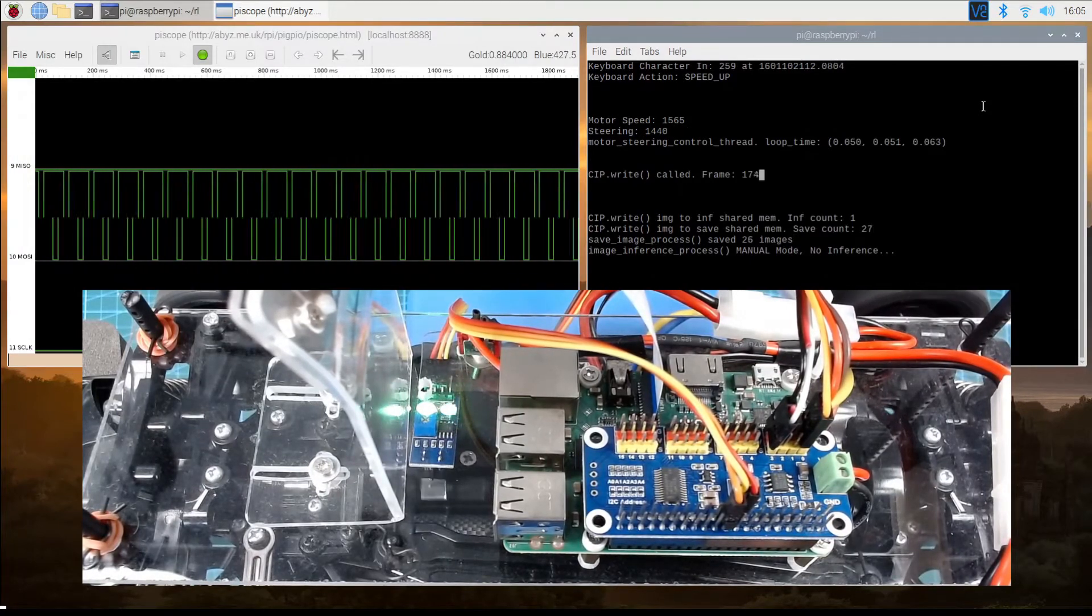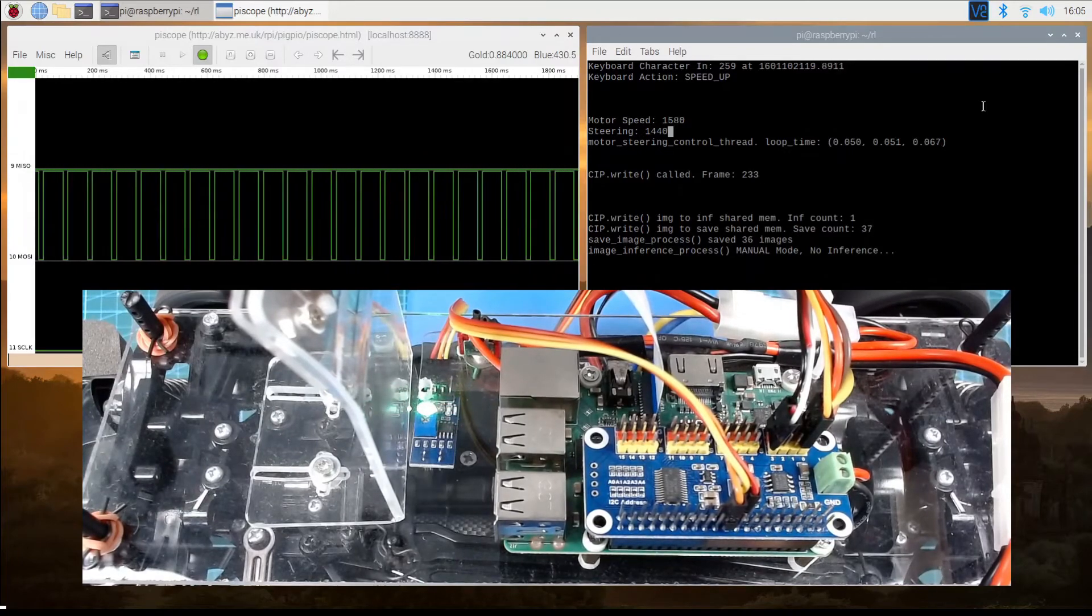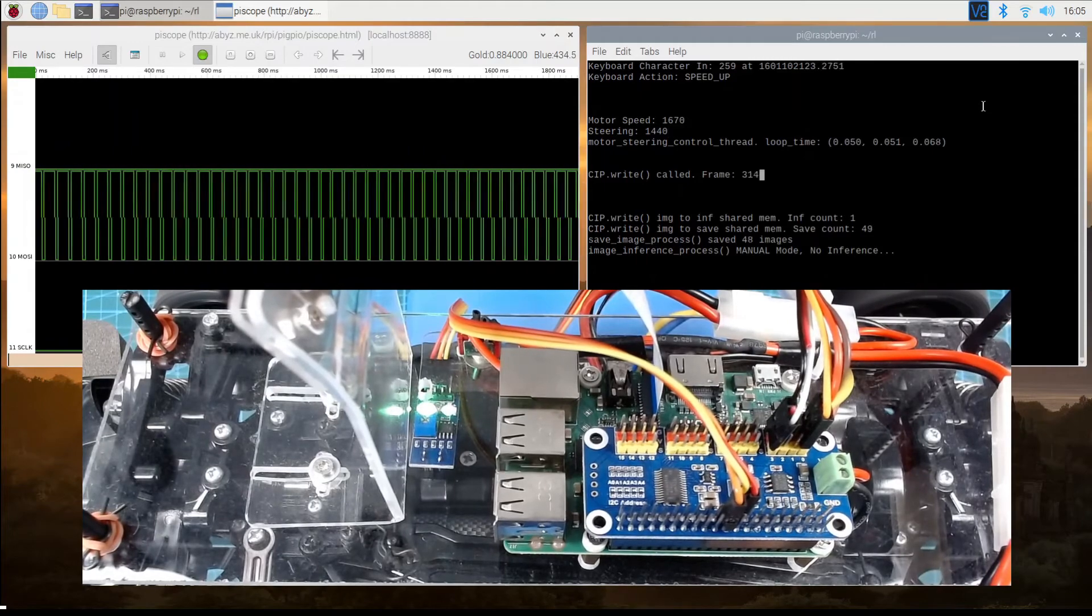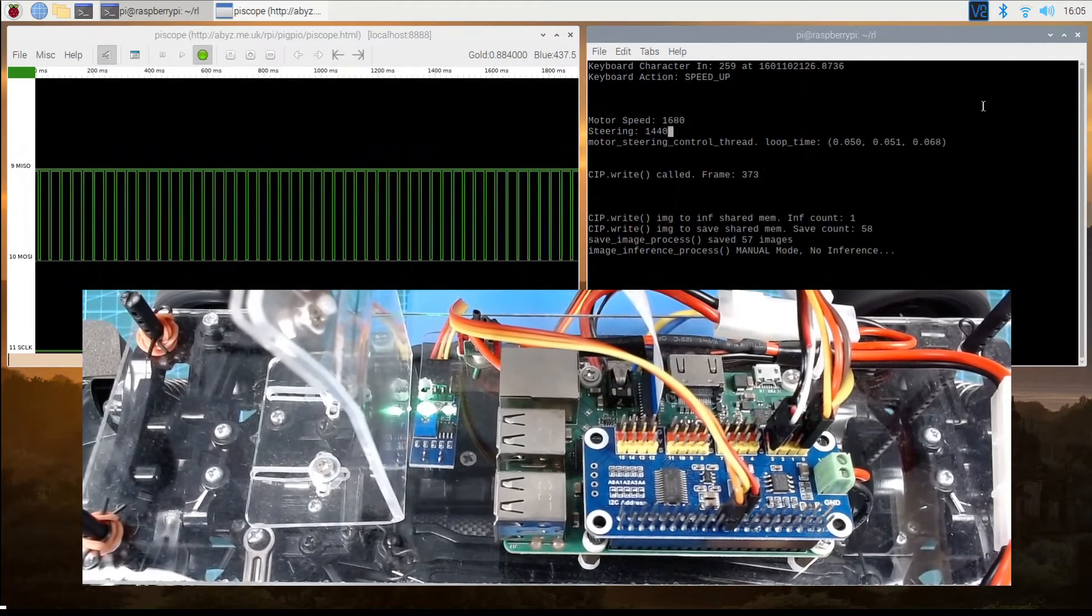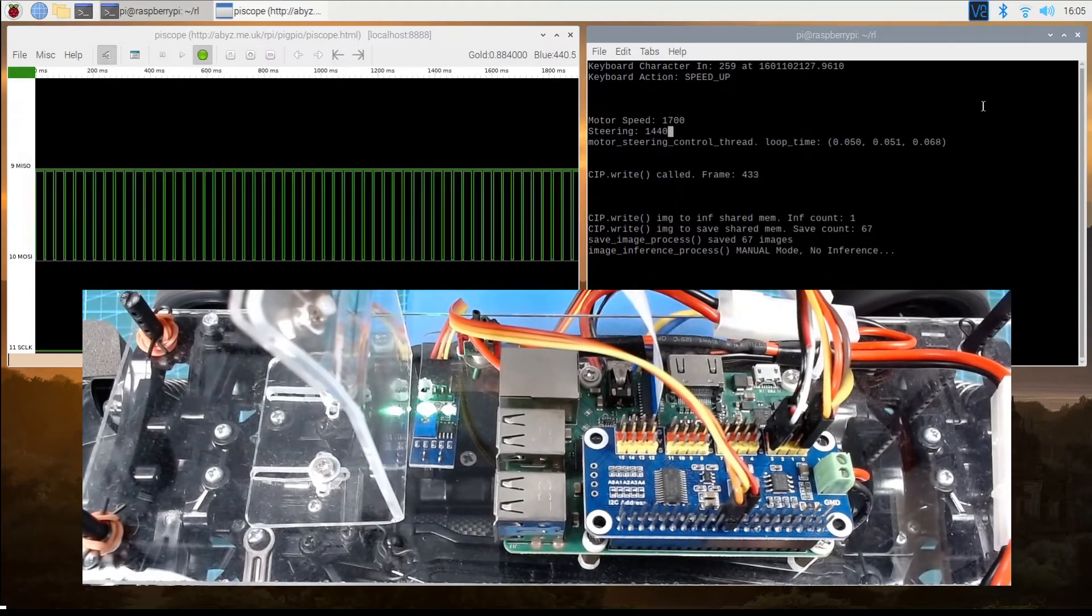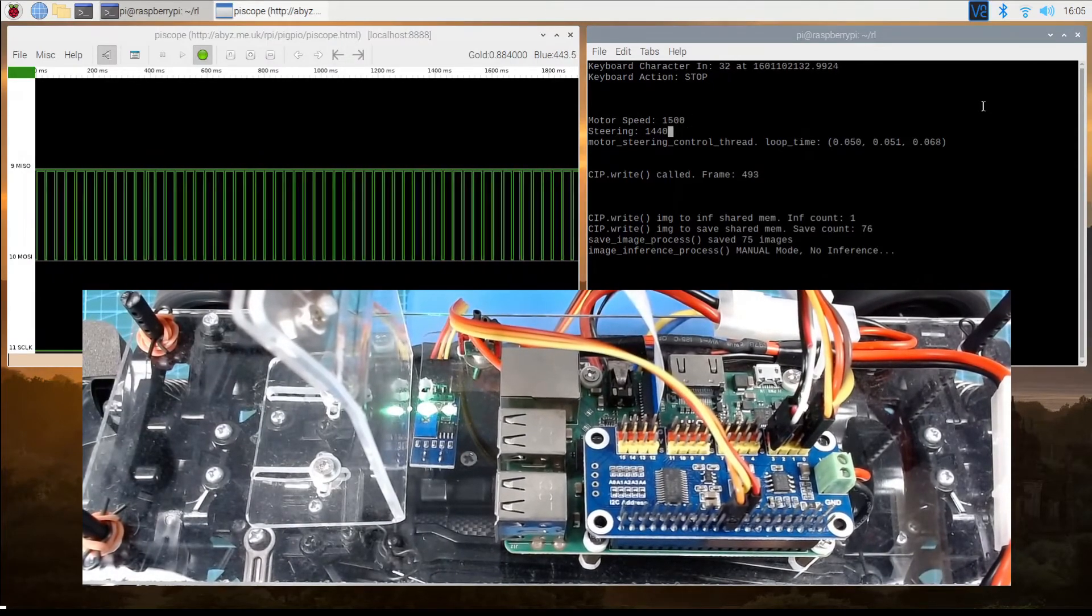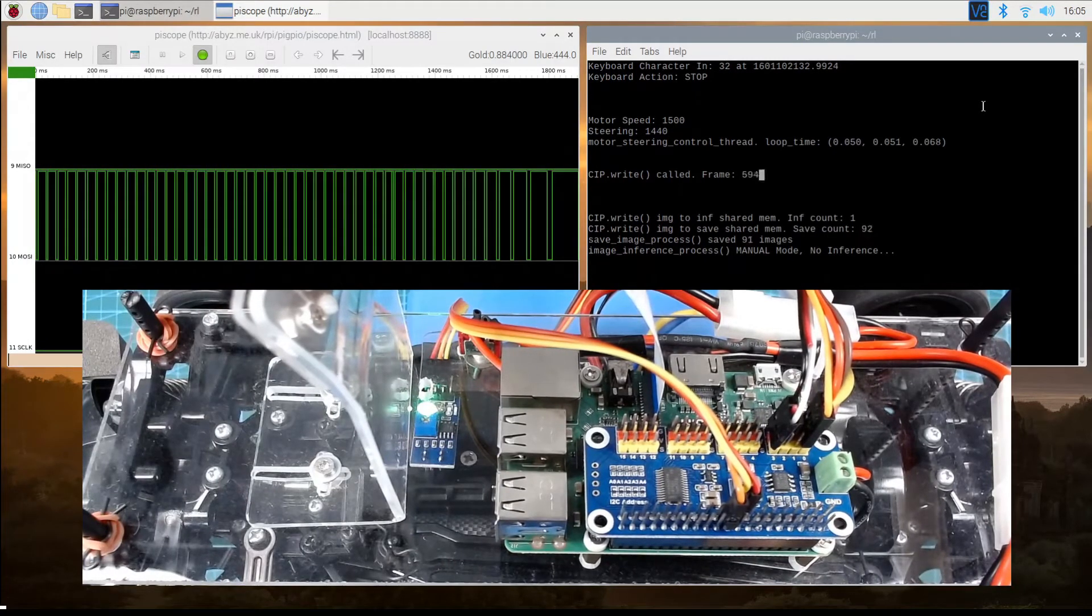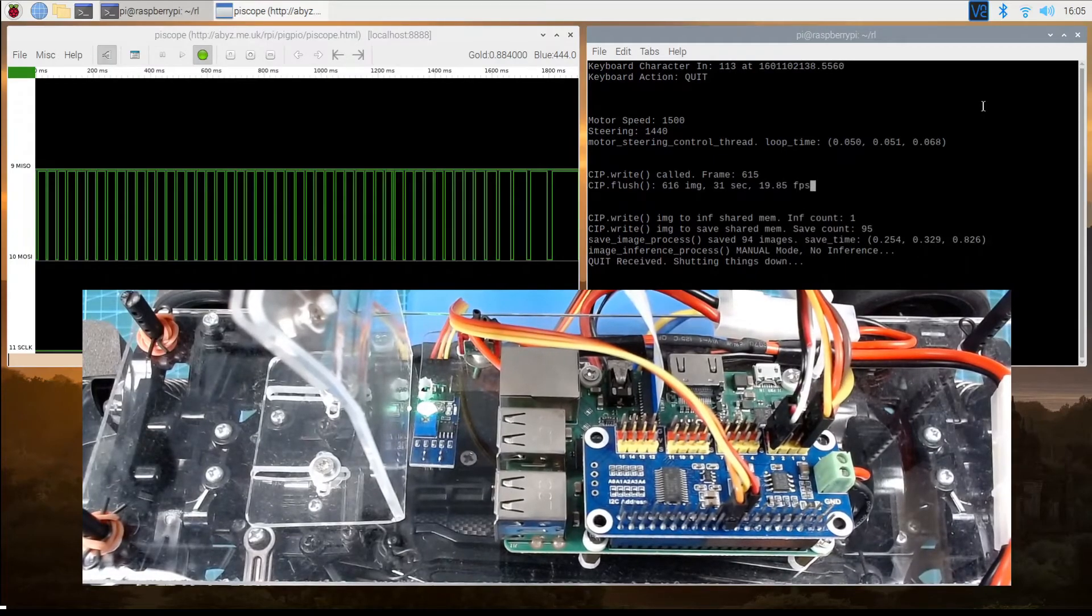As you increase the speed, the period decreases. So by measuring the waveform period, we can calculate the shaft speed, which is proportional to one over the period.